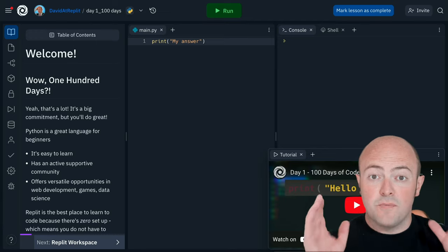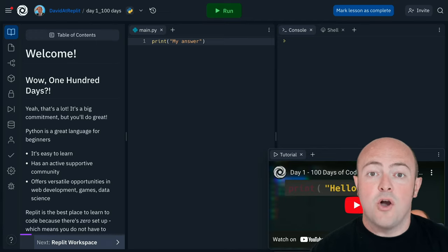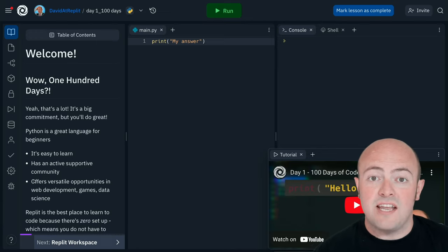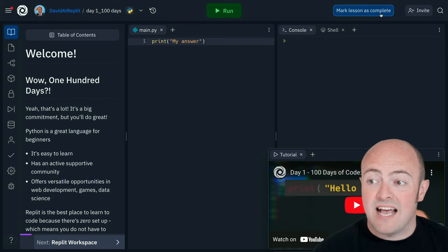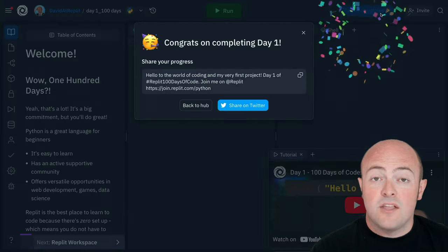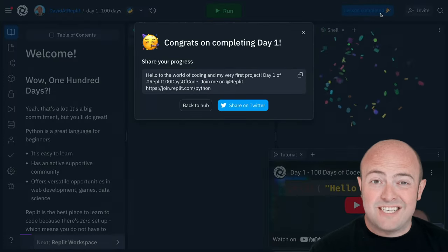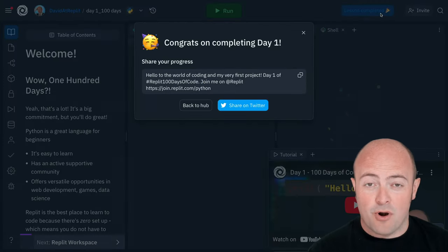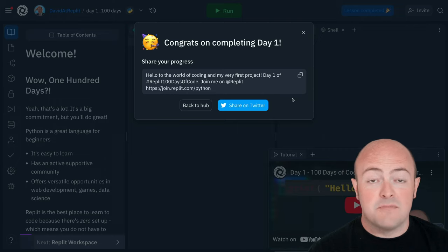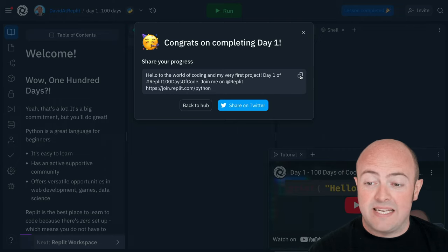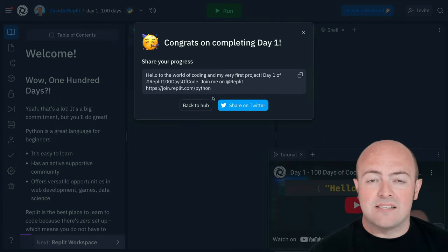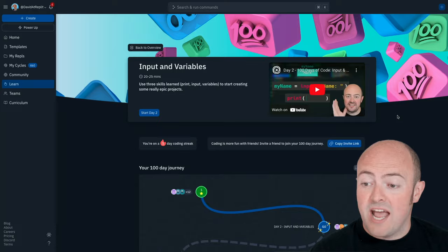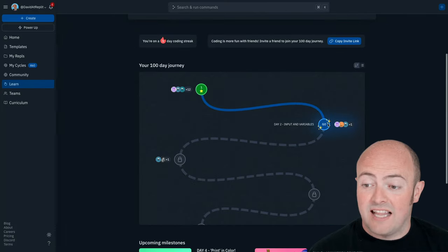Once you've completed your code all you need to do is take your mouse up to this top corner and click mark lesson as complete. You'll then be prompted to share your progress on social media and you can do that simply by copying the tweet and clicking share on Twitter, and then you can go back to the hub for your next day's lesson.